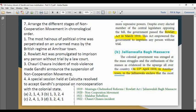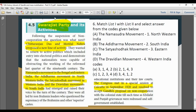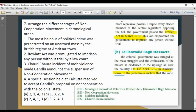Chronological order question — arrange in ascending order: First, the Rowlatt Act was passed in March 1919. Then the Jallianwala Bagh massacre occurred on 13 April 1919. Next, the special session held at Calcutta resolved to accept Gandhi's proposal for non-cooperation in September 1920. Finally, 1922 is the last event. Correct chronological order: March 1919, April 1919, September 1920, 1922.